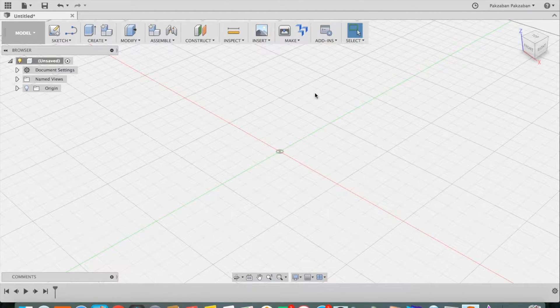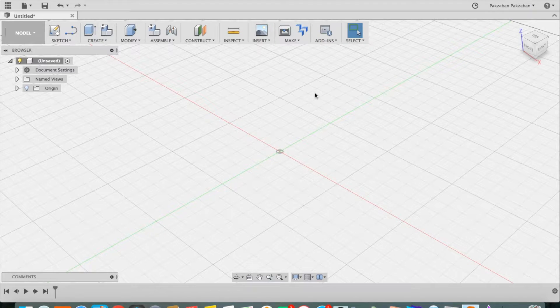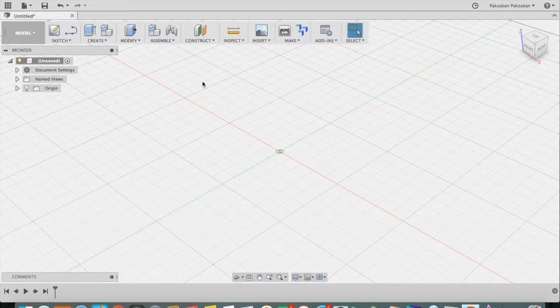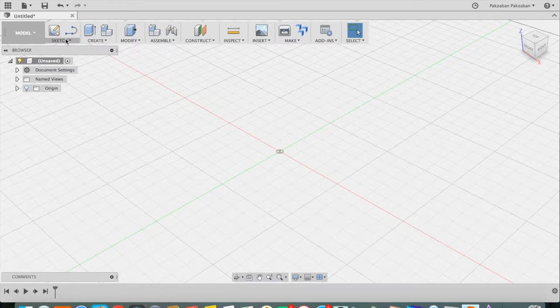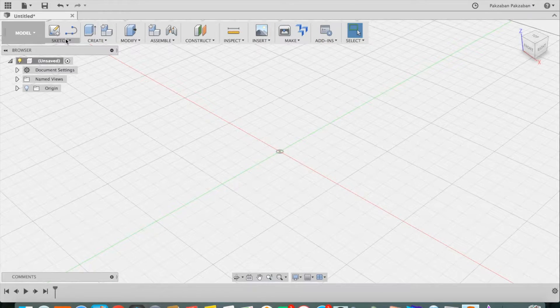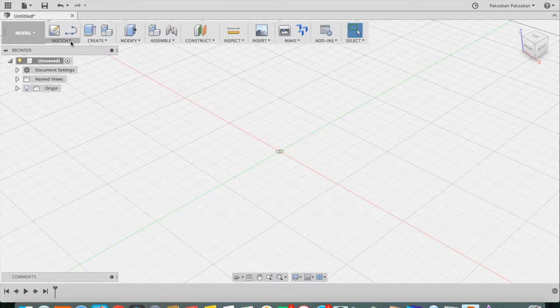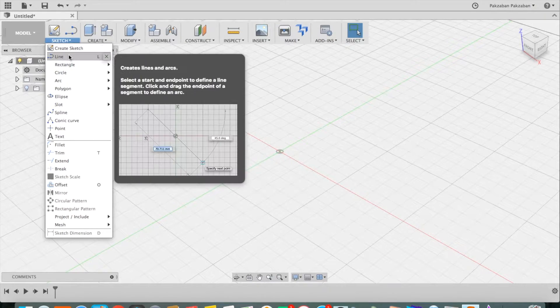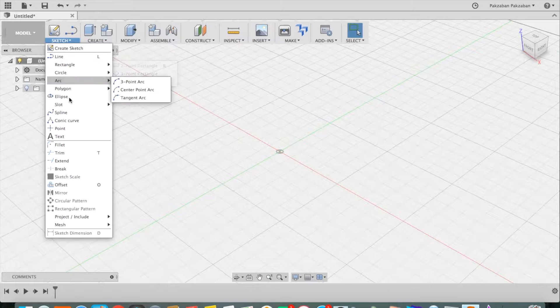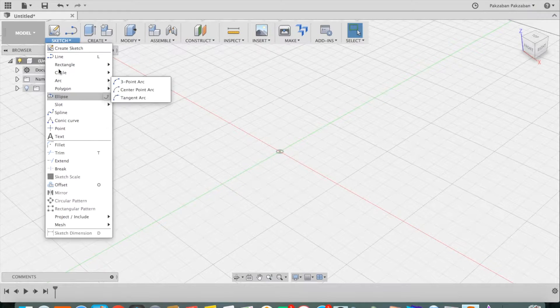Now let's begin sketching. In Fusion 360, everything starts with a sketch and then you manipulate those two dimensional sketches in order to make three dimensional objects. If you drop down the sketch menu, you will see the various commands.